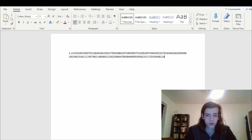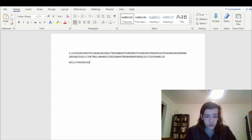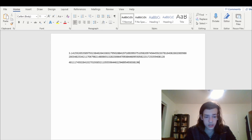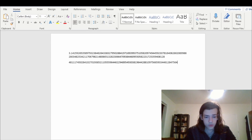32117067982148086513282306647093844609550582231725359408128. Those are the first 150 digits. 4-8-1-1-1-7-4-5-0-2-8-4-1-0-2-7-0-1-9-3-8-5-2-1-1-0-5-5-5. 9-6-4-4-6-2-2-9-4-8-9-5-4-9-3-0-3-8-1. 9-6-4-4-2-8-8-1-0-9-7-5-6-6-5-9-3-3-4-4-6-1-2-8-4-7-5-6-4-8-2-3-3-3-7-8-6-7-8-3-1-6.